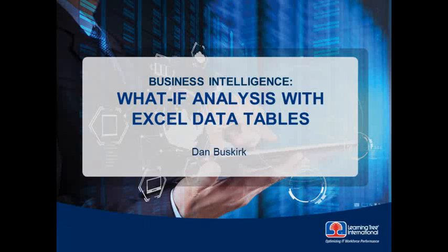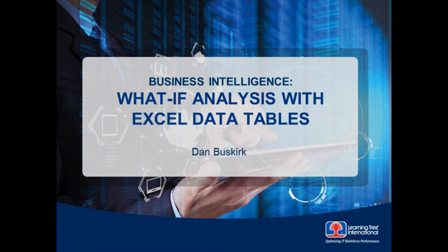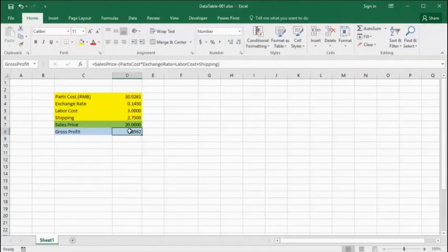Welcome to another Learning Trees video series on Microsoft Business Intelligence. Today we're going to take a look at a simple but extremely valuable tool in Microsoft Excel, the What If Data Table.